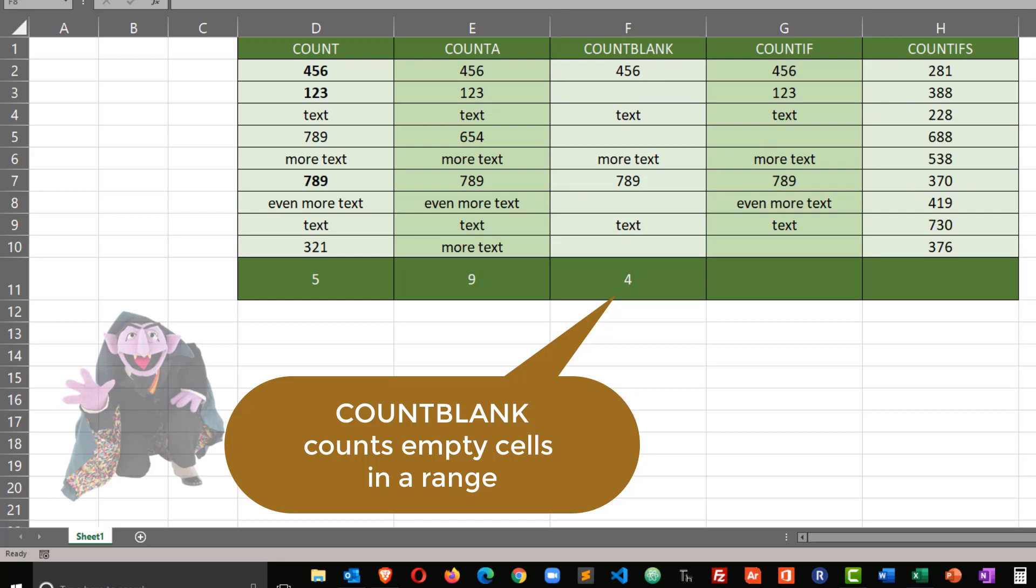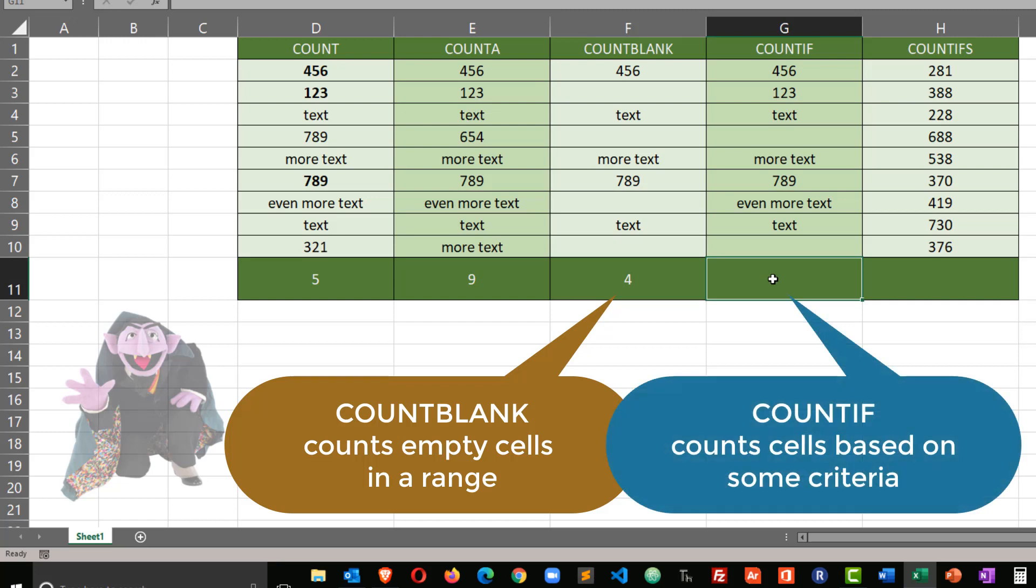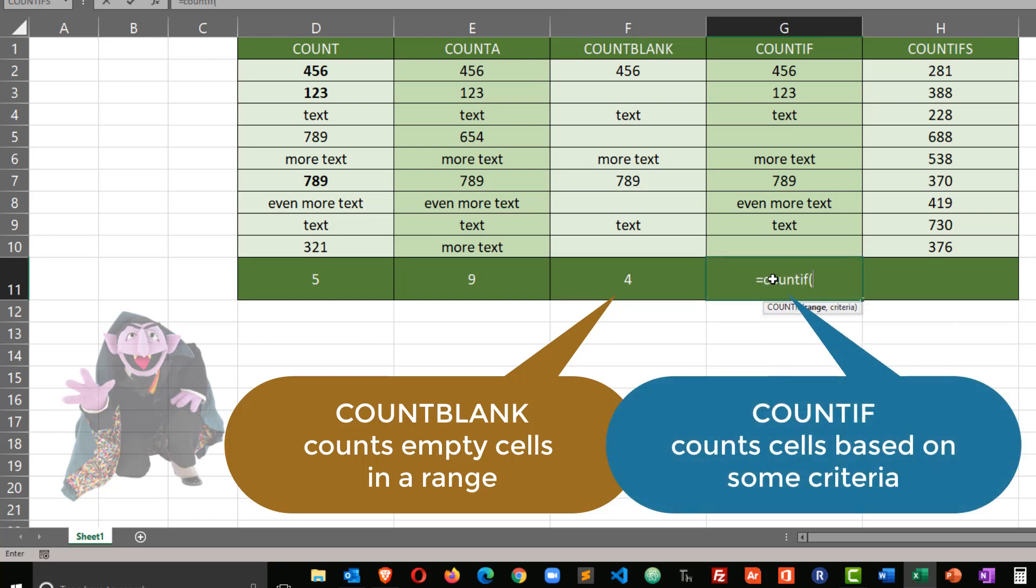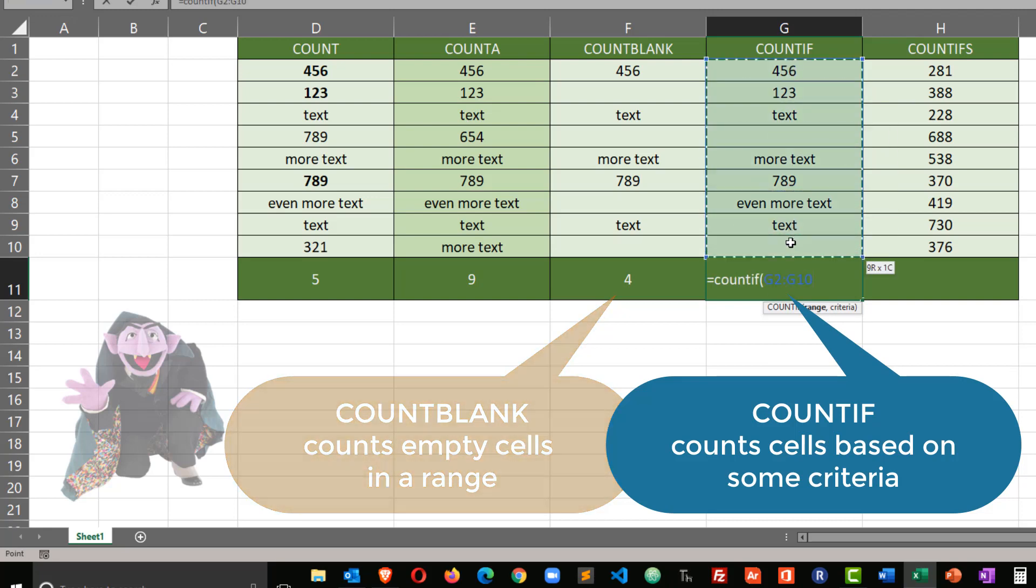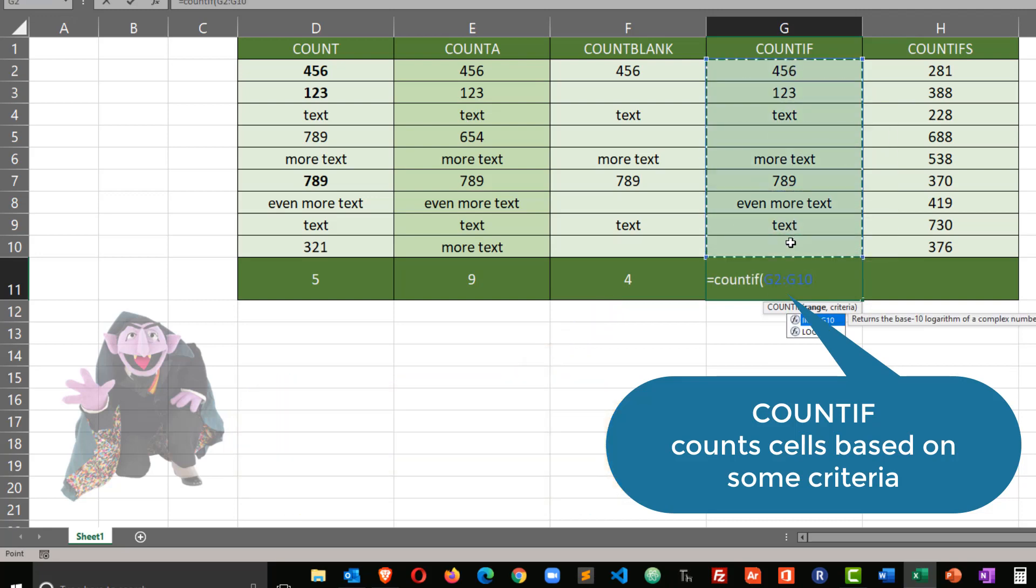Now for count if. Count if lets us put in a criteria to be very specific. So equals count if, and then within my parentheses, I'm going to select the range that I want, comma, and then my criteria. In this case, my criteria is going to be the word text.